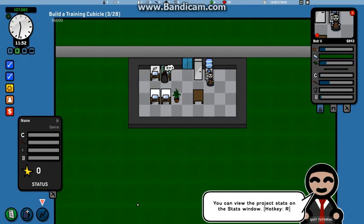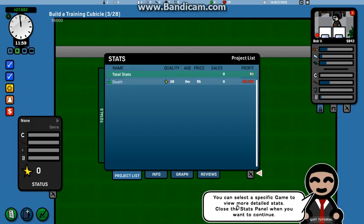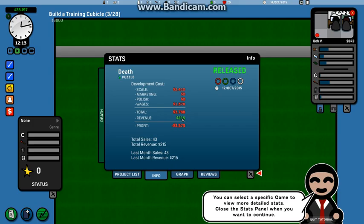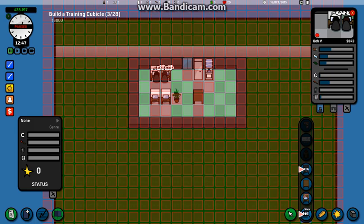You could visit the projects with status of R. Oh, oh goodness. You could select a specific game to view more. You can close the stat panel if you want to continue. You have unlocked a new button, click on it, okay.